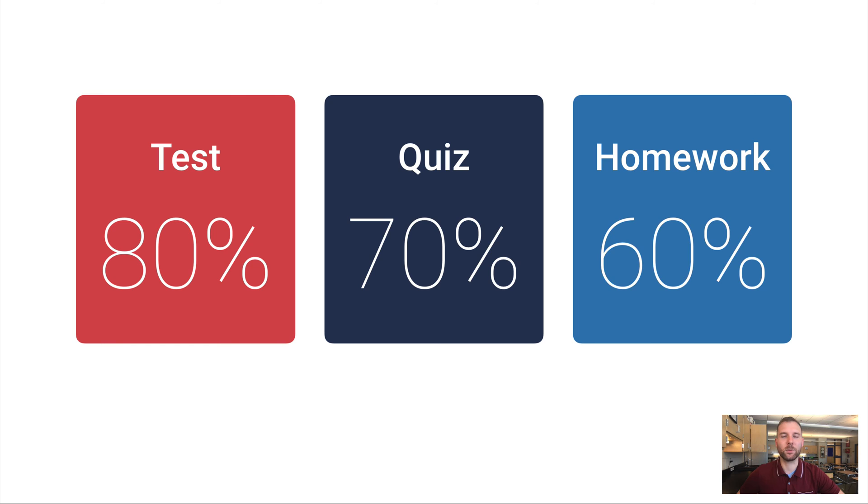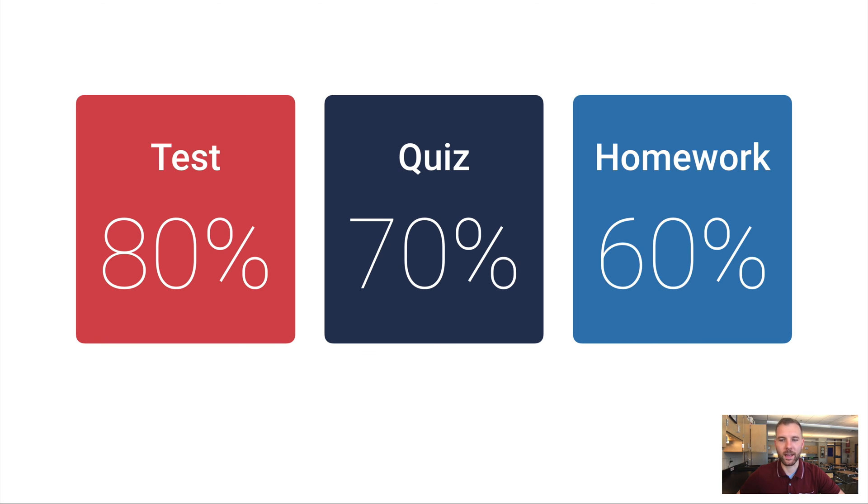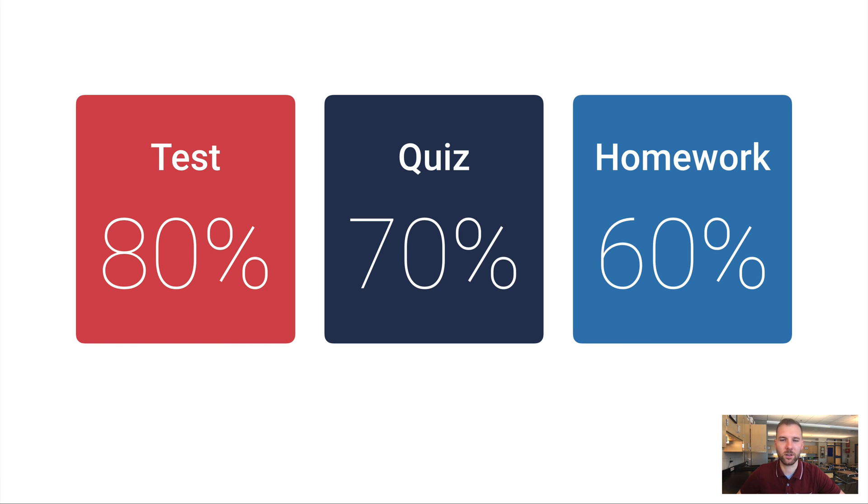So let's say you got an 80% on the test, a 70% on a quiz and a 60% on a homework. If you just did the flat average of these three scores, you'd end up with a 70%. But getting an 80% on a test should mean more than getting a 60% on a homework.